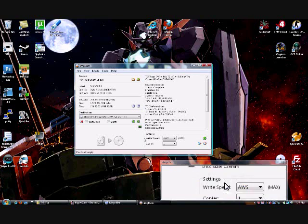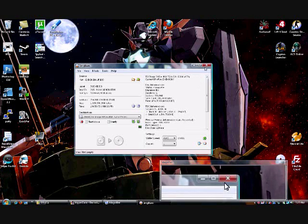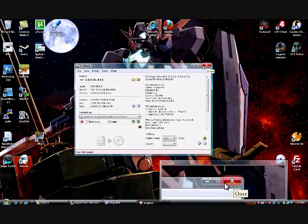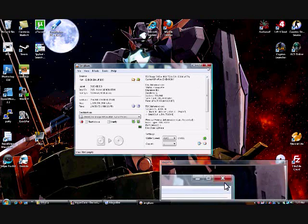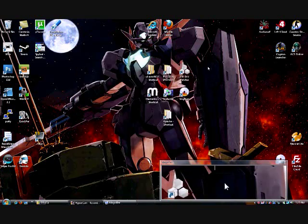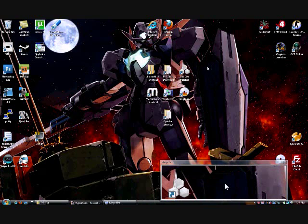After that, just hit this button. It'll write the disk. Once you're done with that, you're ready for the next step. Take the disk out, and let's go to your PS2.